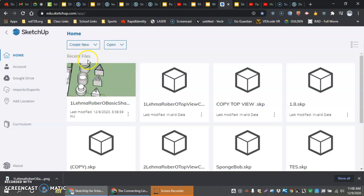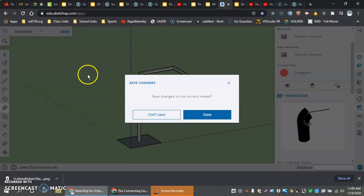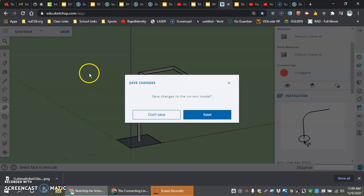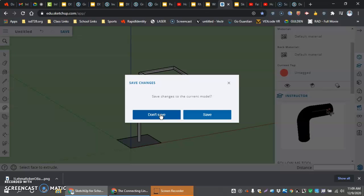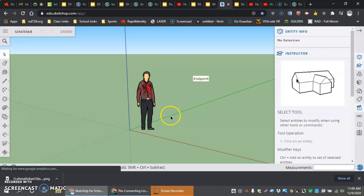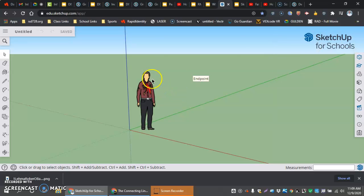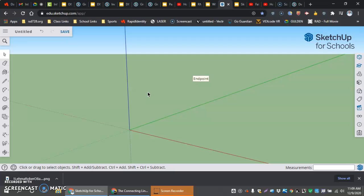We're going to start with a new document today. From our homepage here, we're going to select Millimeters again. Once we get into our millimeters, we have this person back here again as our representative of scale. We can select and delete that right away.